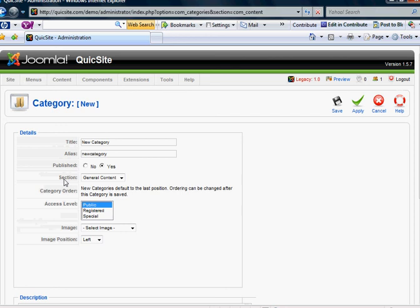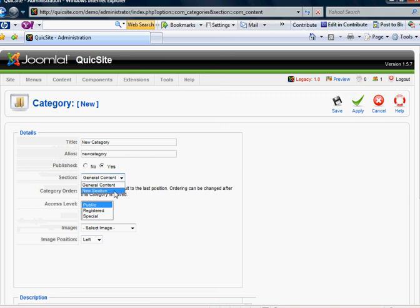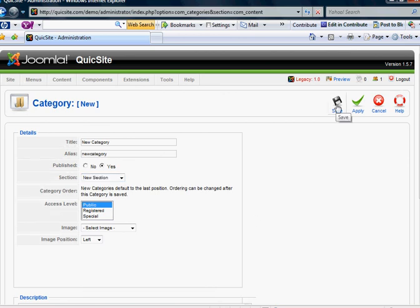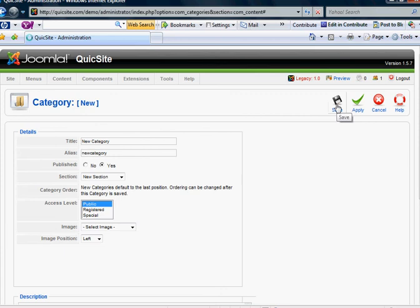It's going to ask me the section, or basically which file cabinet do I want to put it in. I can certainly make a new category and place it into the general content, but in this example I was wanting to take my new category and stick it into my new section. You would do that with that drop-down box there. Click Save.